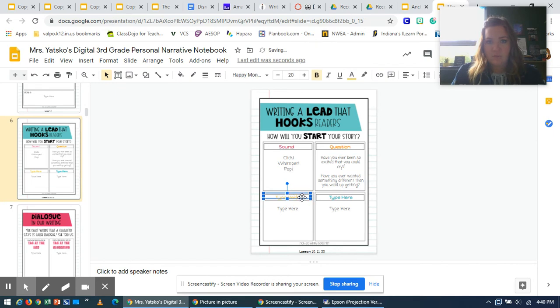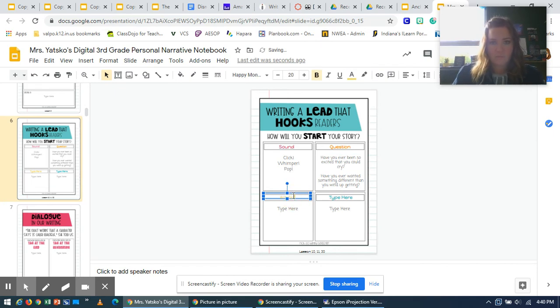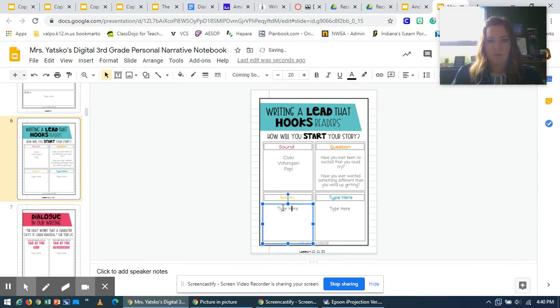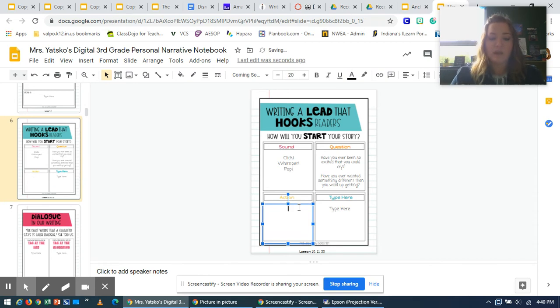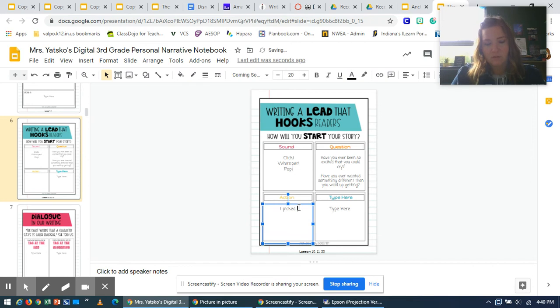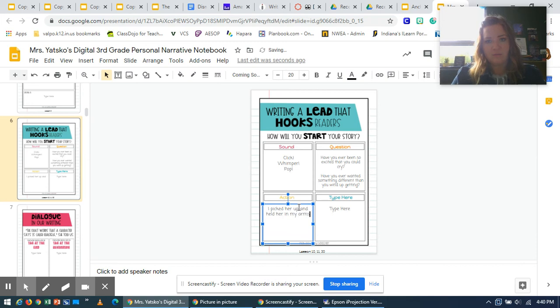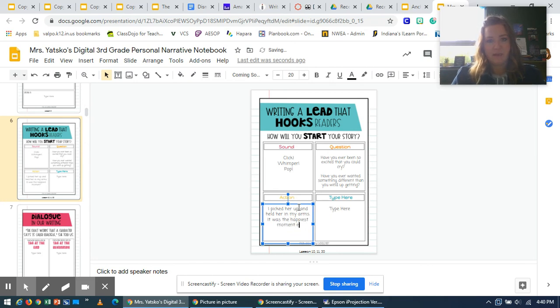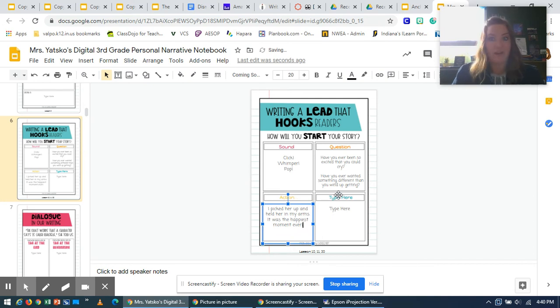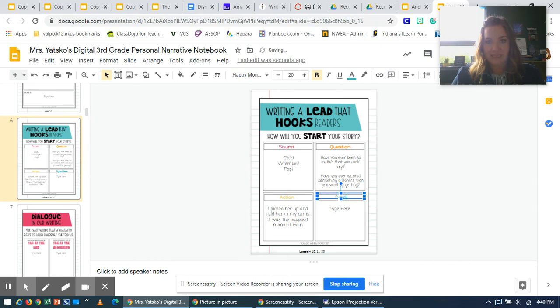In the third box, you're going to write the word action. That's something that you do. So I'm going to put something that I did. I'm going to say, I picked her up and held her in my arms. It was the happiest moment ever. My reader is going to want to know, why am I so happy? What did I pick up?